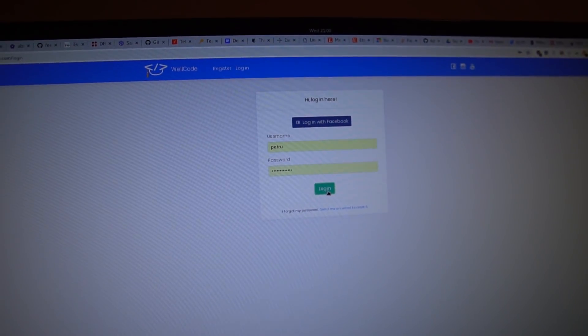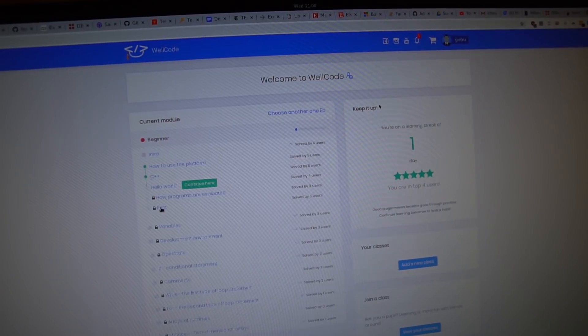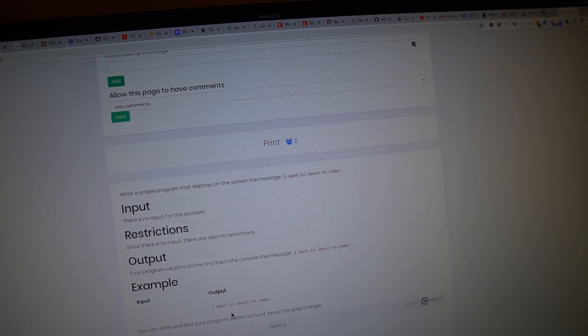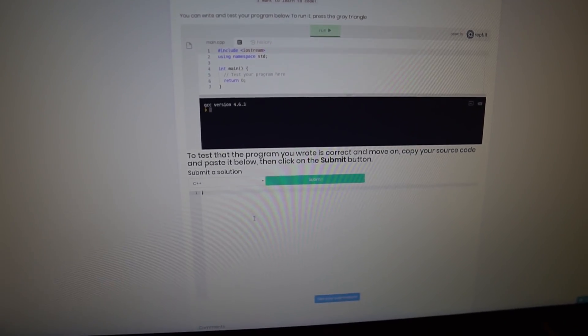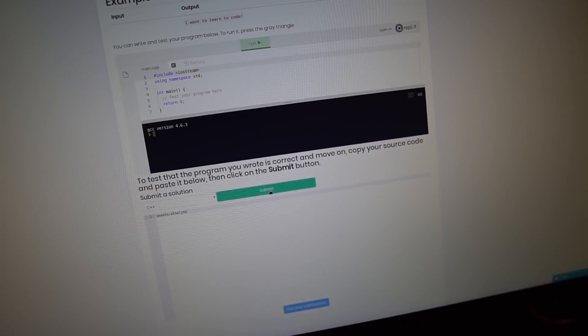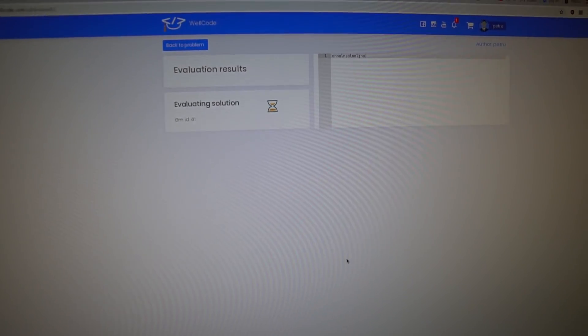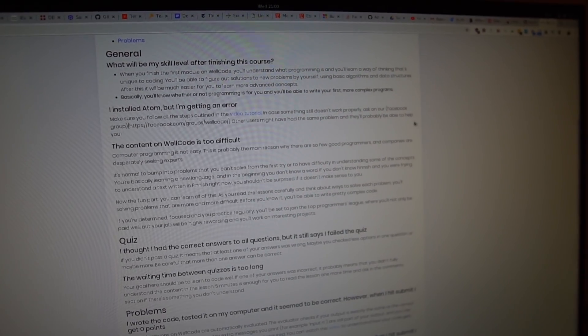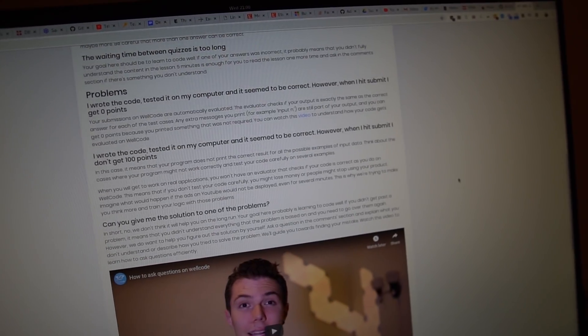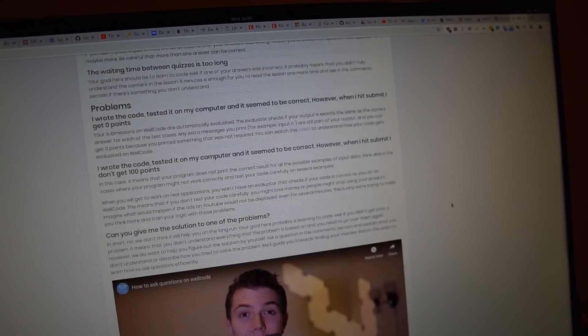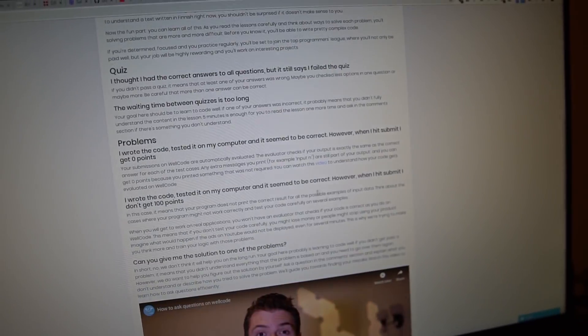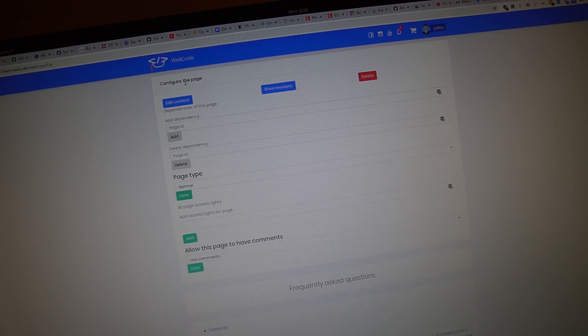I'm going to log in — this is how the admin interface looks. Now I have to send the wrong solution and hope that the frequently asked questions page looks correctly. And it looks correct, but it doesn't have a link, which I'll fix right away.